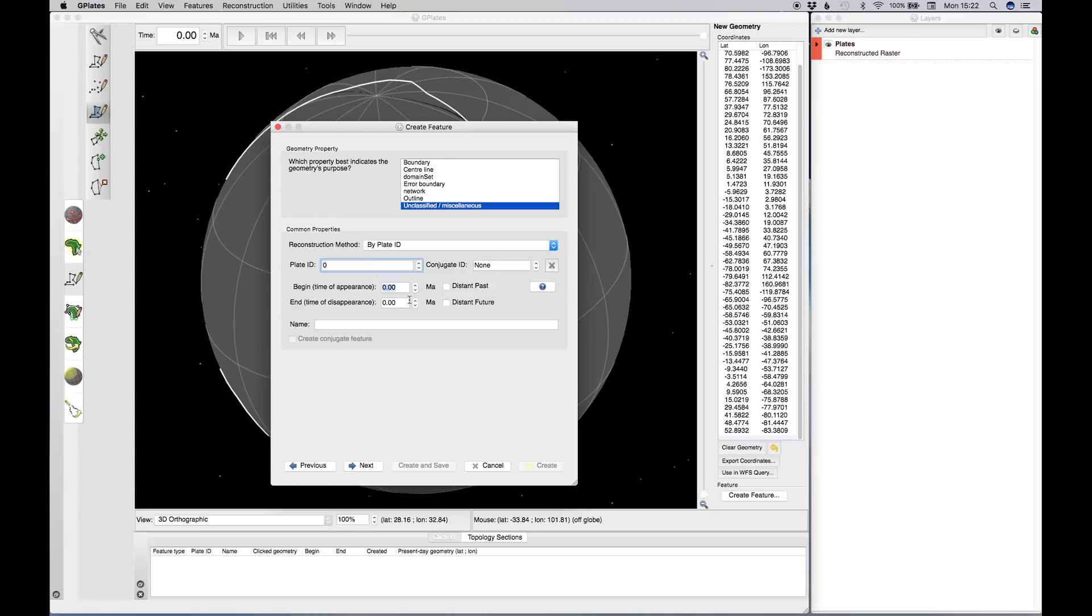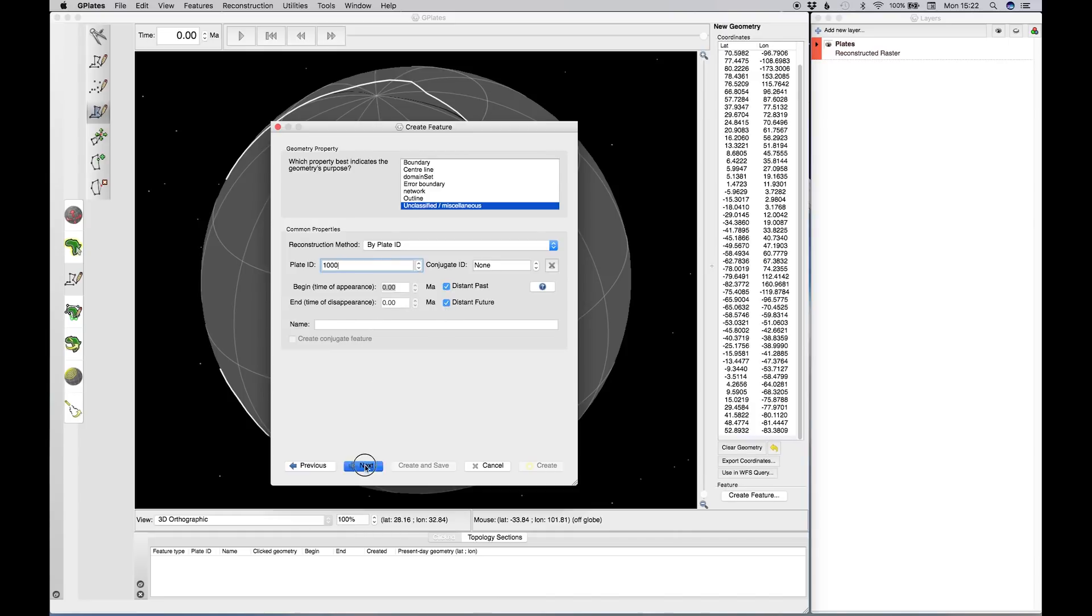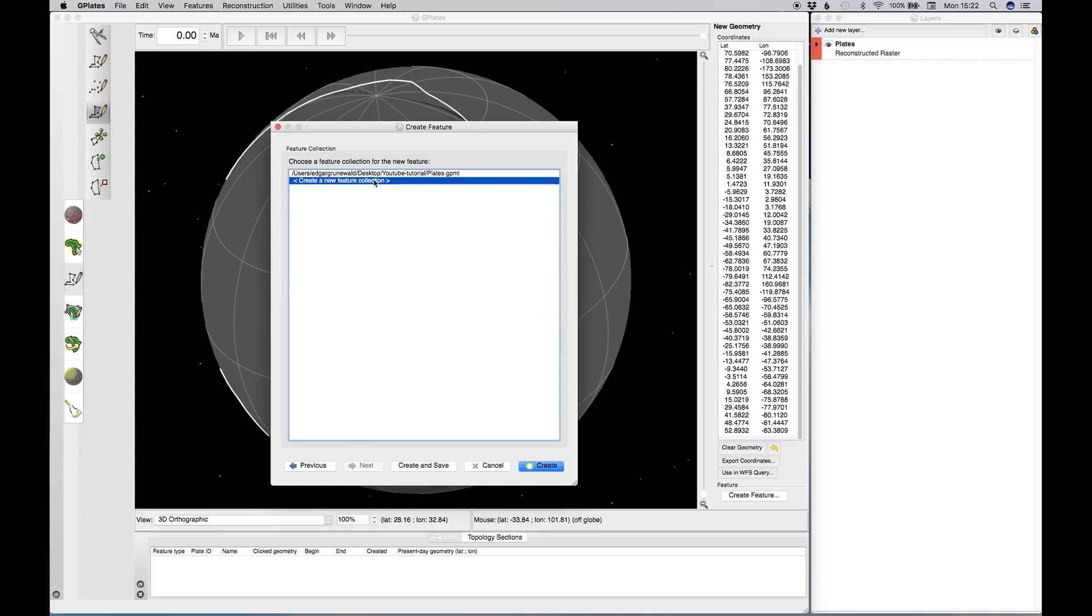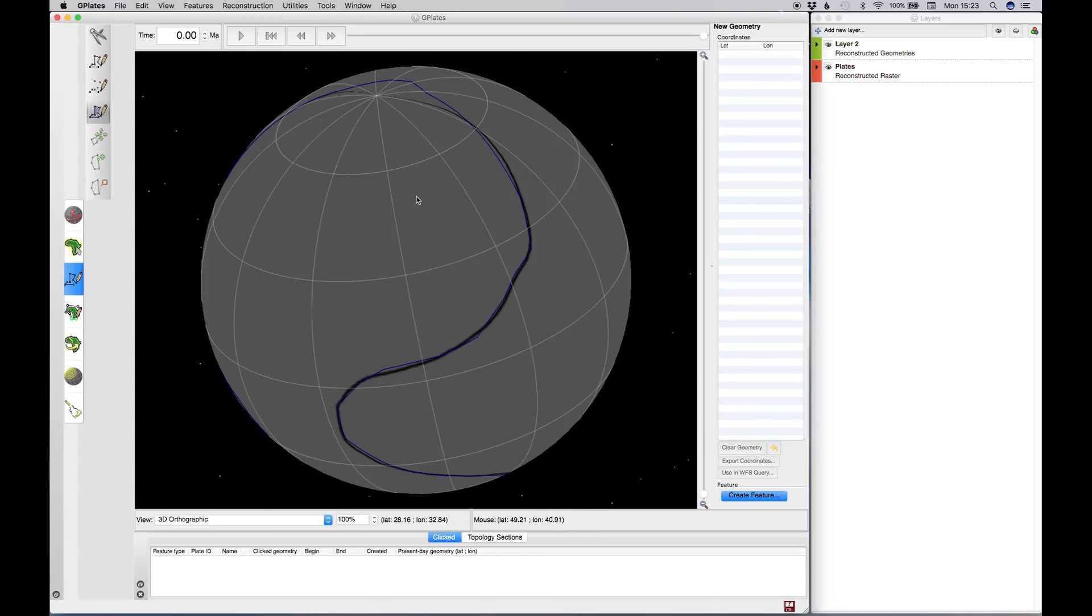All of this can be kept the same if you want. Like, you could set a plate ID of something, whatever, and say that your plate was created in the distant past, in the distant future, and it goes until the distant future, and give it a name. It's not that big. Hit next. All of this doesn't matter. Hit next. Now, we do want to create this on a separate new layer, so we want to create a new feature collection, and we create.